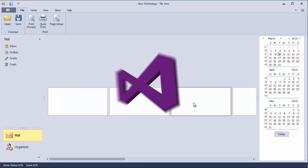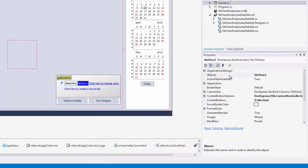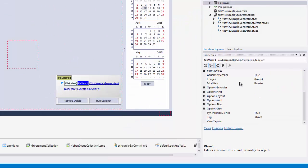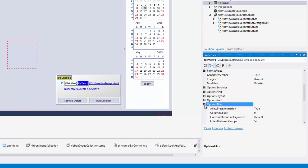Let's return to design time and before adding data to tiles, change their size using the ItemSize property.